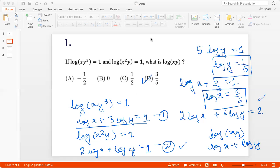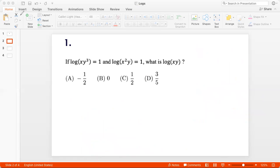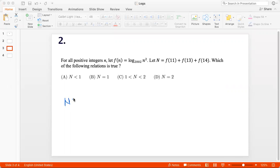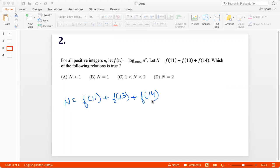Let's go to problem 2. For all positive integers n, let f(n) = log(n²) to the base 2002. Let capital N = f(11) + f(13) + f(14). Which of the following relations is true?